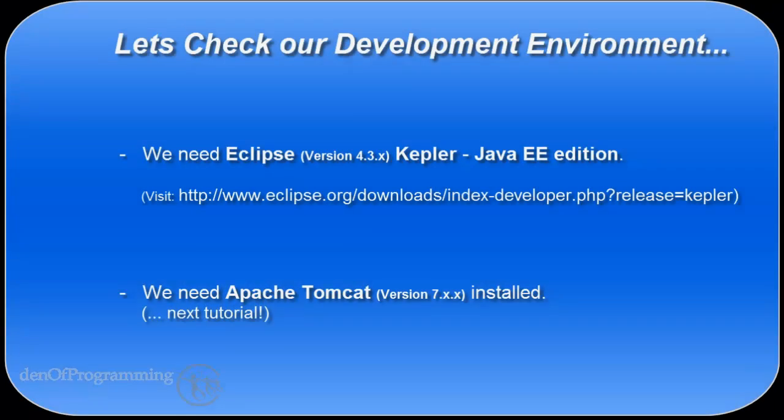First we need to check our Eclipse environment to make sure it's version 4.3 or Kepler, and it also needs to be the Java EE edition.